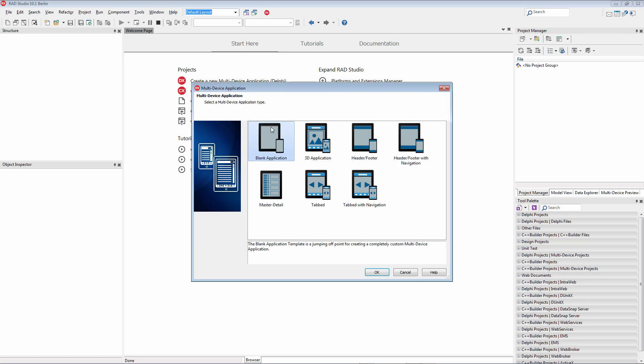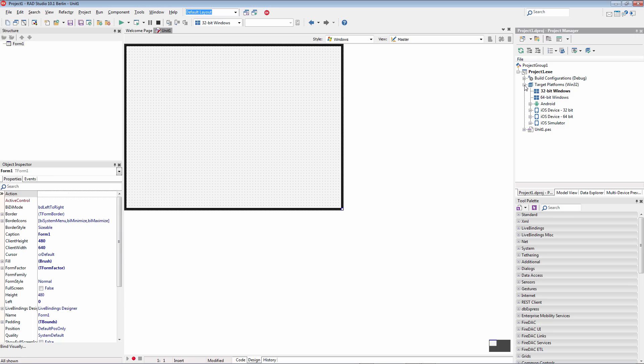Create a multi-device application. And now under the Target Platforms, we have 32-bit, 64-bit Windows, Android, and iOS.